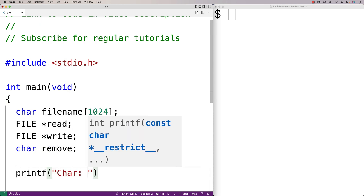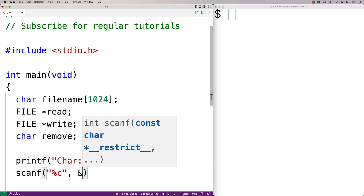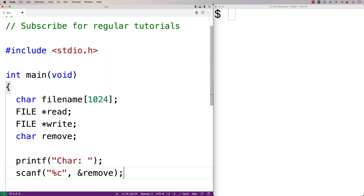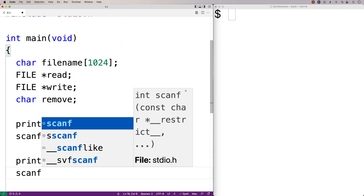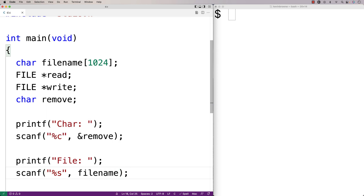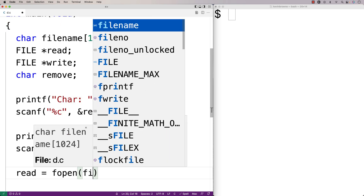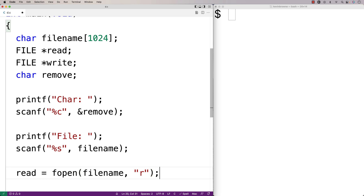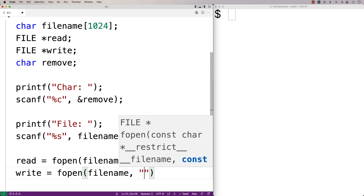Next we'll prompt the user for the character and the file name. We'll say printf "char:" to prompt the user, then we'll say scanf with %s and then filename to store the string entered into the filename character array. Then we'll open up the file — once for reading and once for writing. We'll say read = fopen(filename, "r"), and write = fopen(filename, "r+").